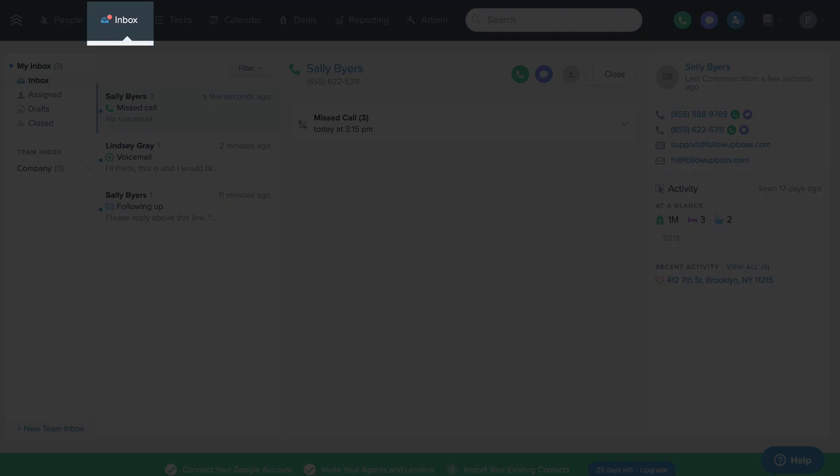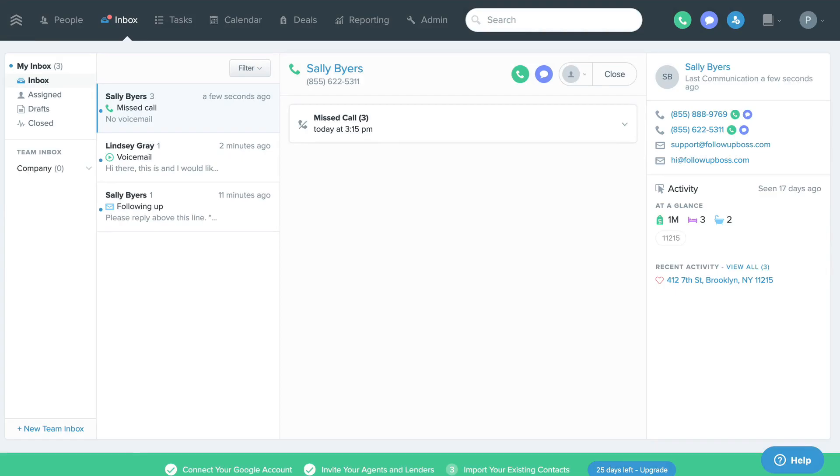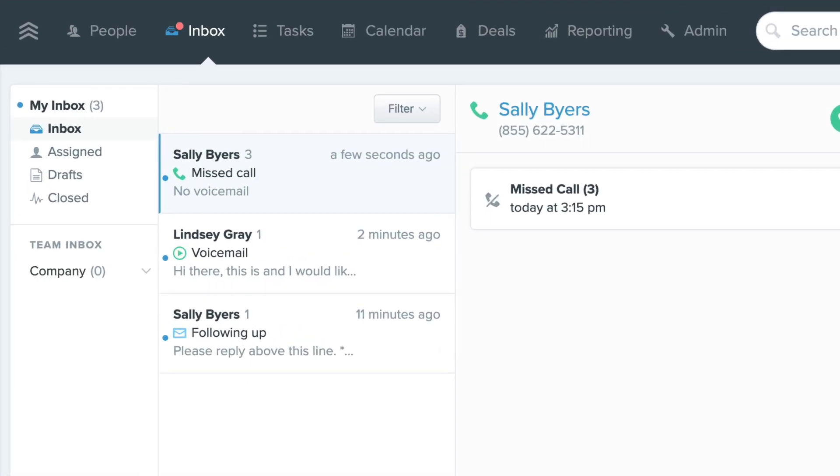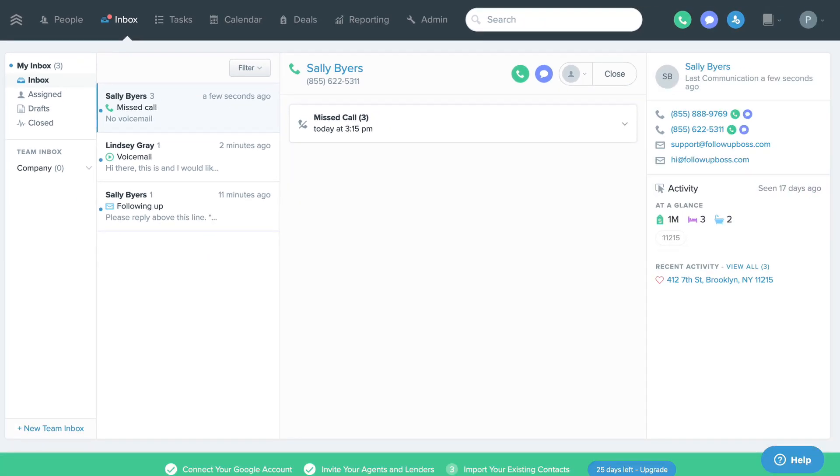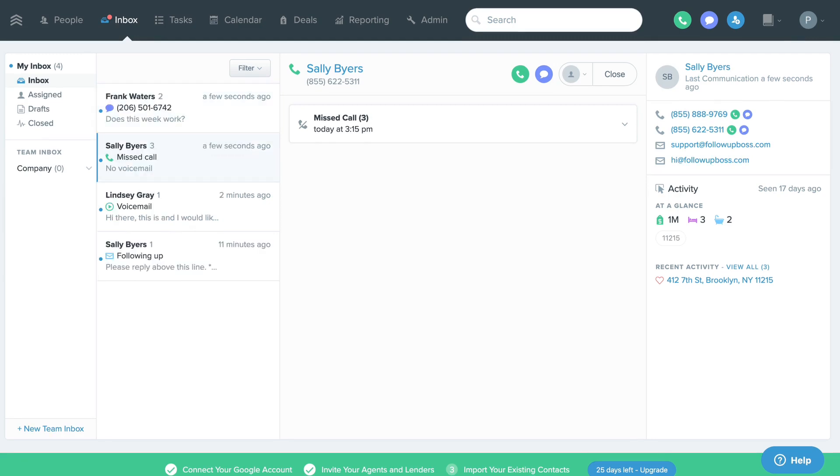This is the inbox. The inbox displays all your new replies from your contacts. You'll see your new email replies, text replies, and any missed calls and voicemails left on your Follow-Up Boss phone number.